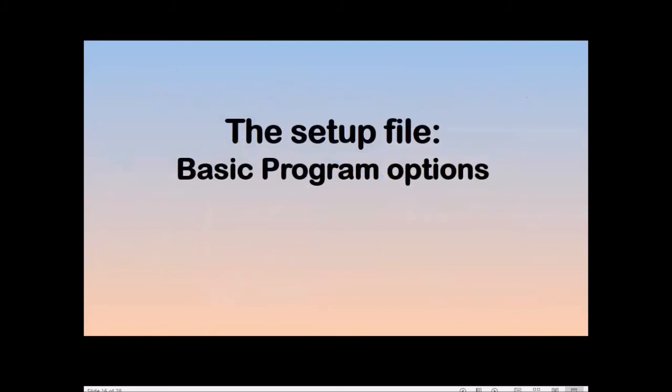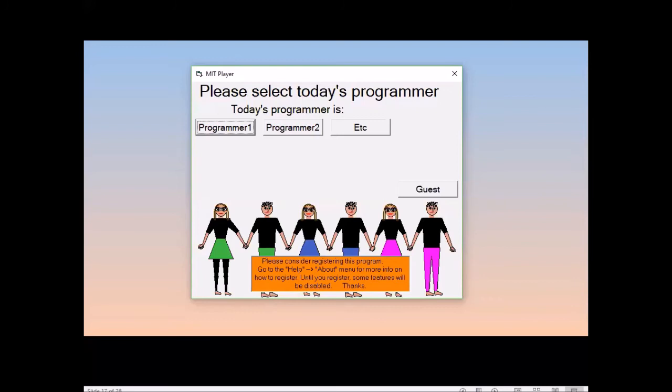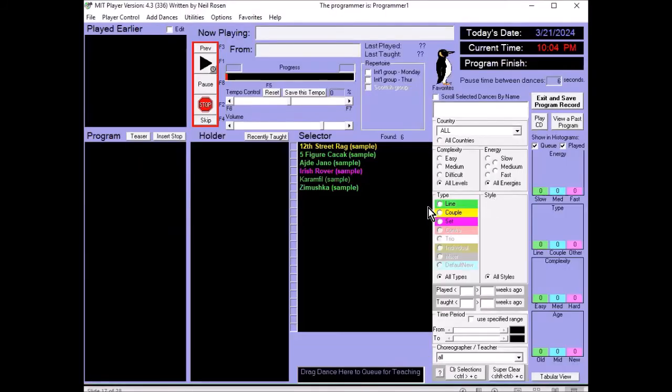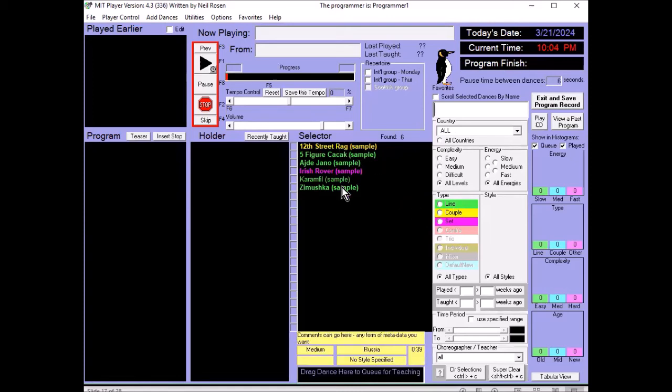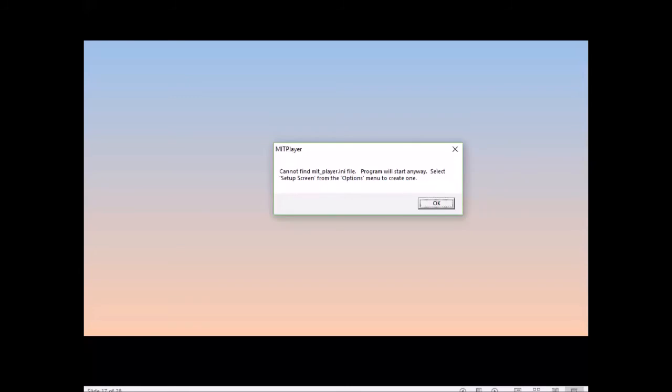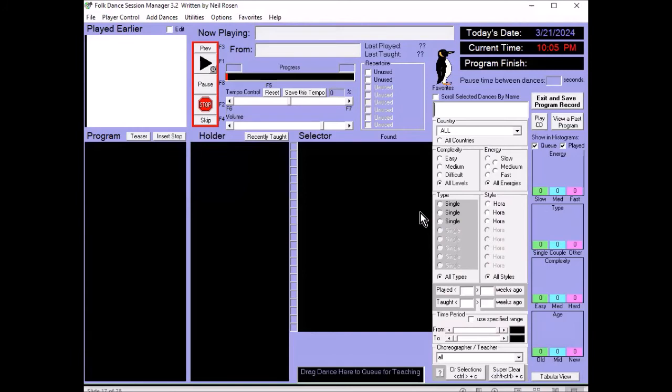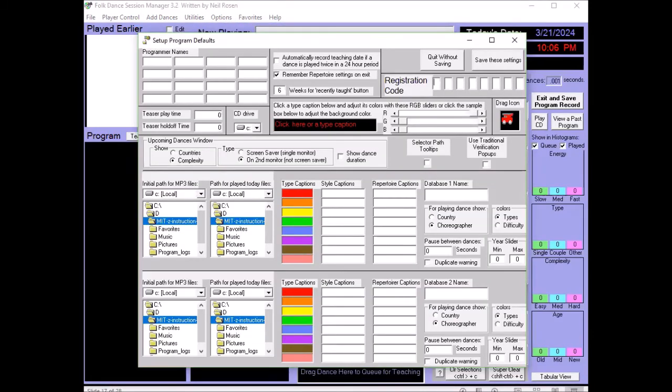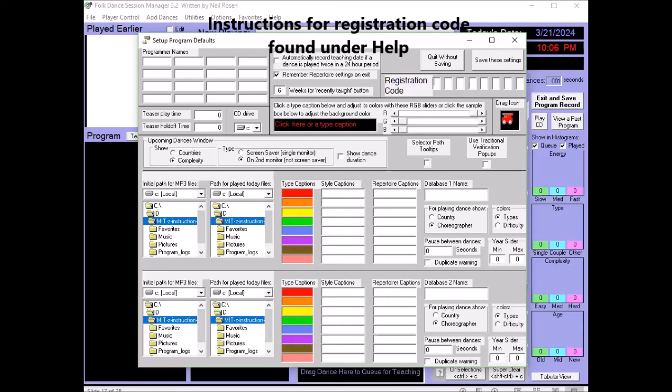Now the setup file, basic program options. If you get the zip file from our site, you will have a sample initialization file. So you click the options here, and you end up with some sample labels, and a few sample files in your database. If you don't have an initialization file, and only use the executable, you'll get a message when it starts that says it can't find the initialization file. The program will start, and select Setup Screen from the Options menu to create one. You'll end up with no dances in the database, but under the options, we say Setup Screen. It'll run without the registration code, but with limited functionality. If you have the code, be sure to enter it.